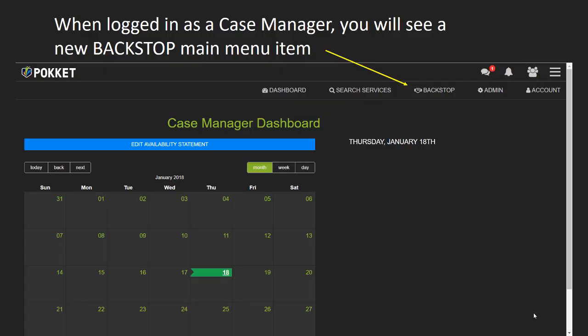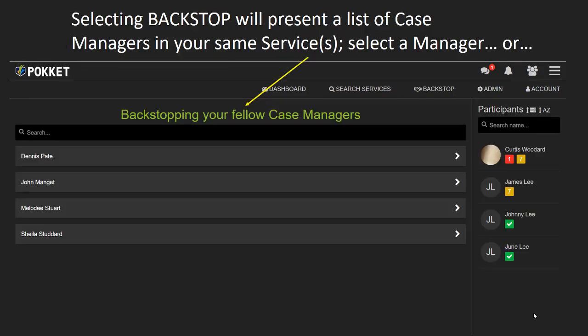When logged in as a case manager, you will see the new Backstop item in the main menu. Selecting Backstop will present you with a list of case managers for the services you are a part of. Select a case manager to access their participants.